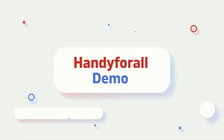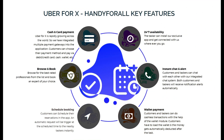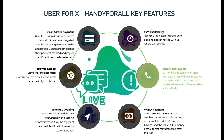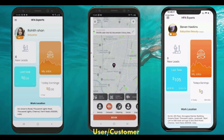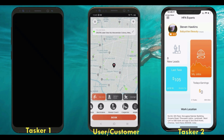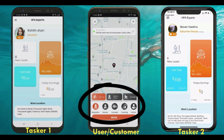Hello everyone. In this video I'm going to demonstrate the working flow of our on-demand handy app built with the latest technology. This on-demand app allows the customer to book and track their serviceman. Here we have three mobile phones for the demo, in which the phone at the center acts as a user or customer, and the mobile phones at the corners act as a serviceman or expert's app.